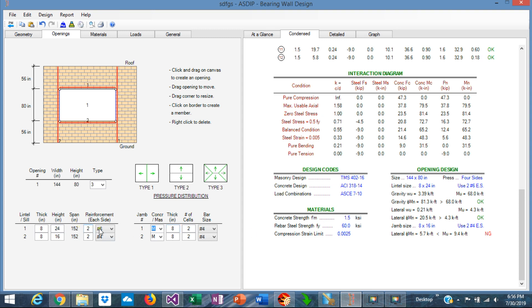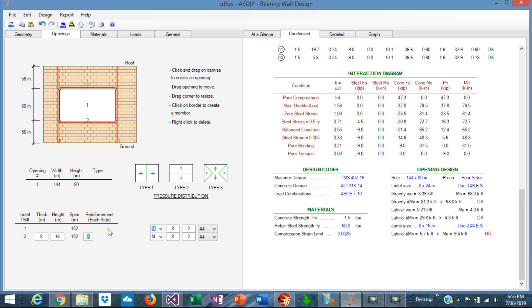So we can say that with two number 6s it passes. Since the height of the lintel is 24 inches, let's say that it's three rebars each side, three number 6s each side. So the capacity is more or less the same, 81 versus 68 is passing.